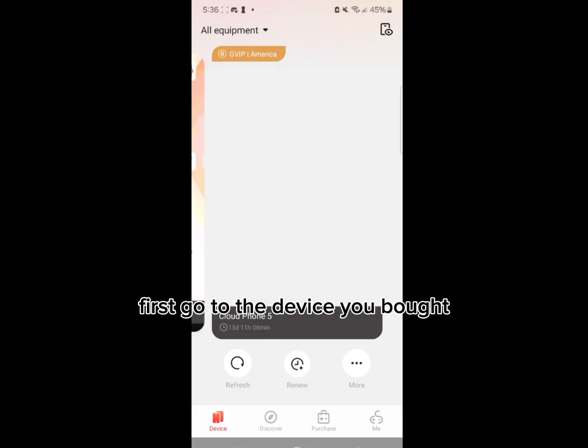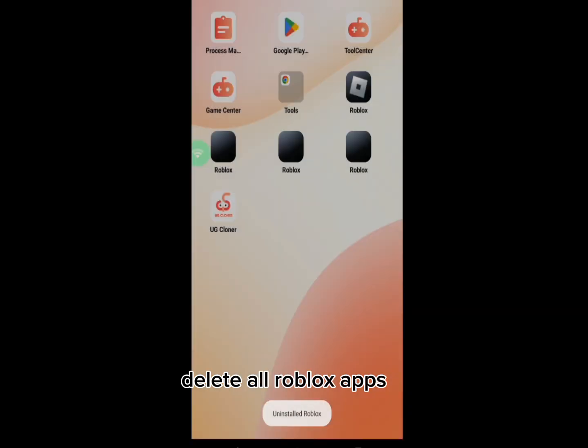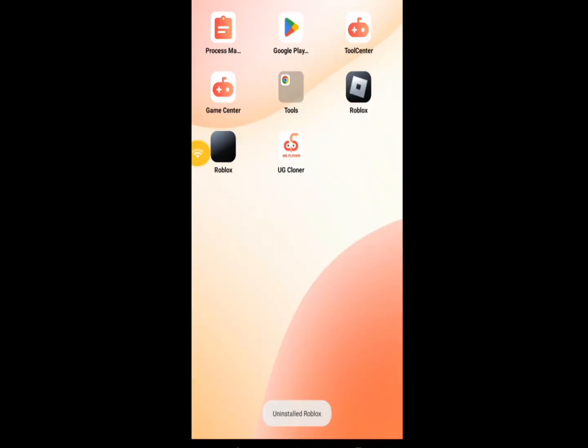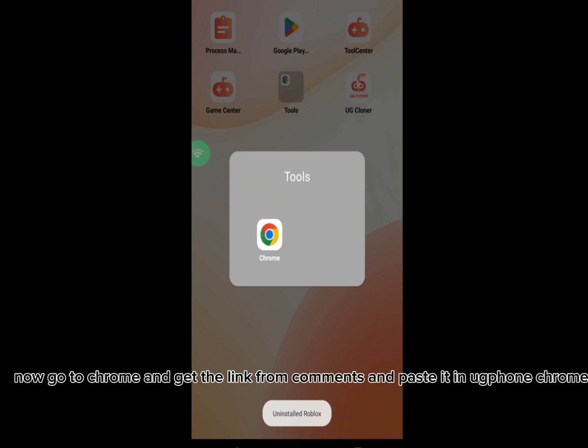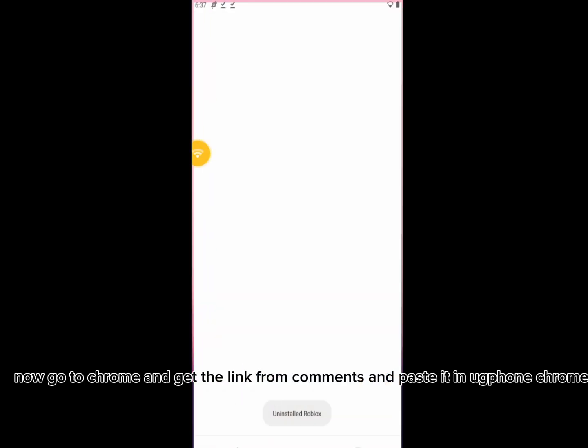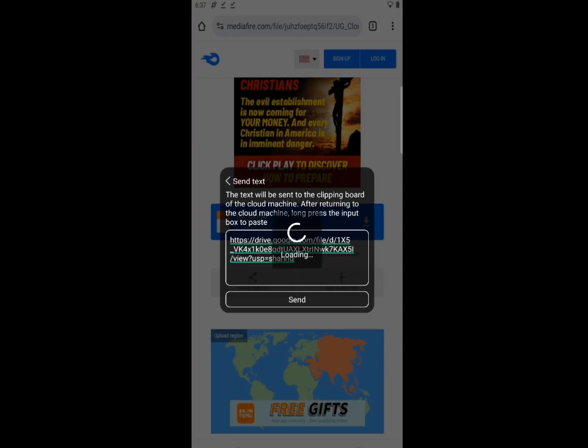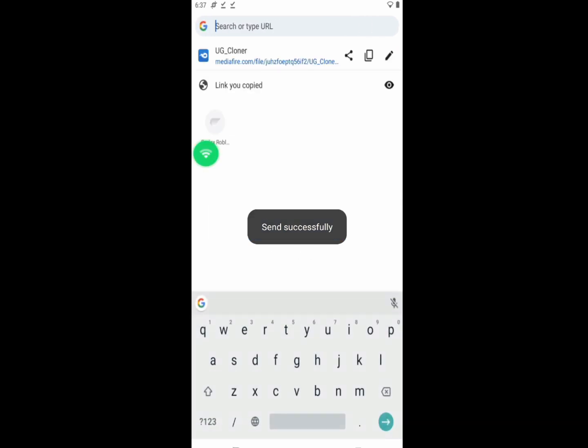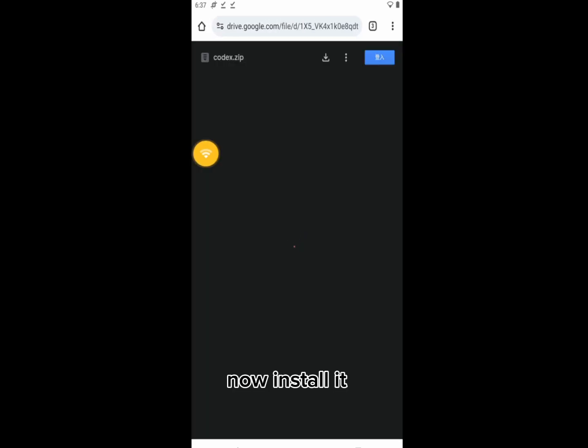First go to the device you bought. Delete all Roblox apps. Now go to Chrome and get the link from comments and paste it in Uggfone Chrome. Now install it.